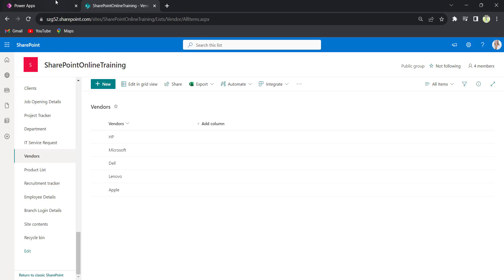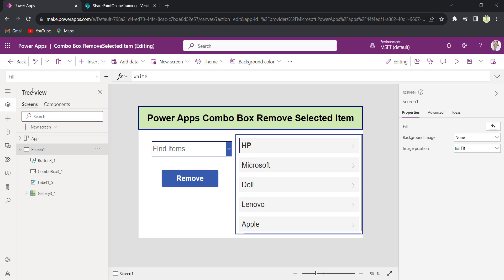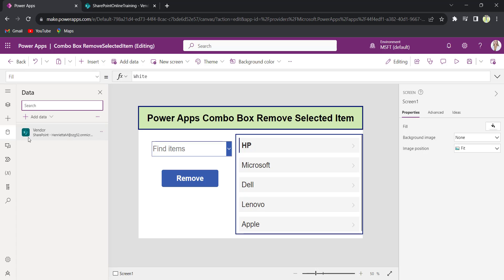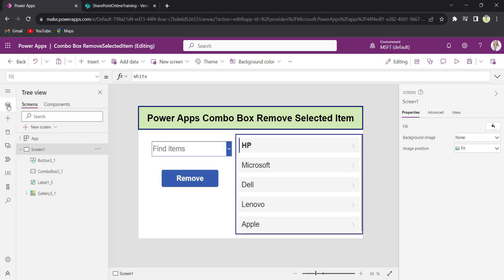On my PowerApp screen, I have connected this SharePoint list here. See, vendor. Now, I will preview it.